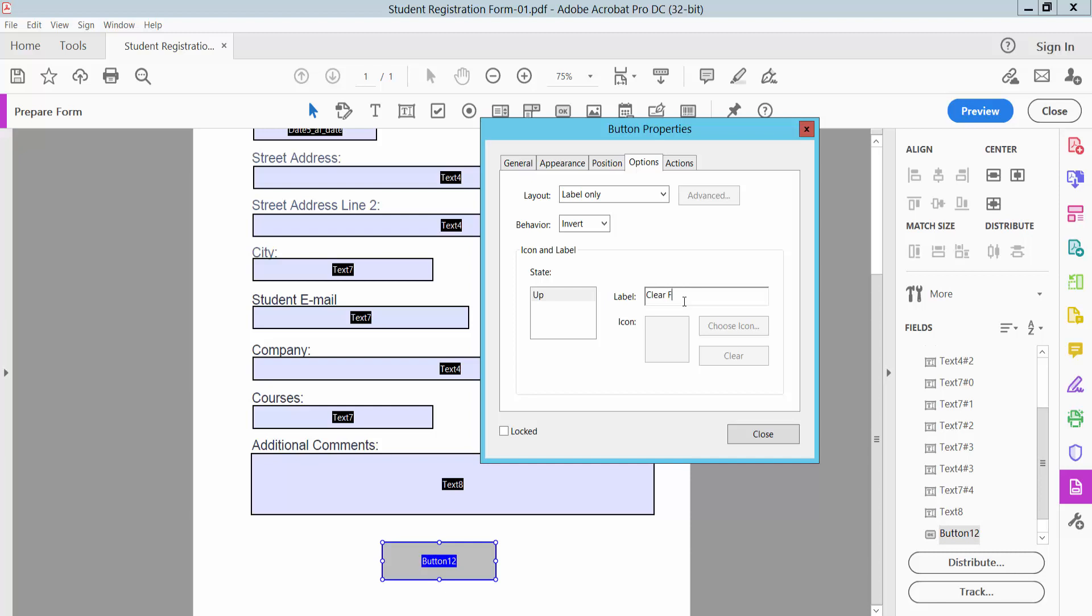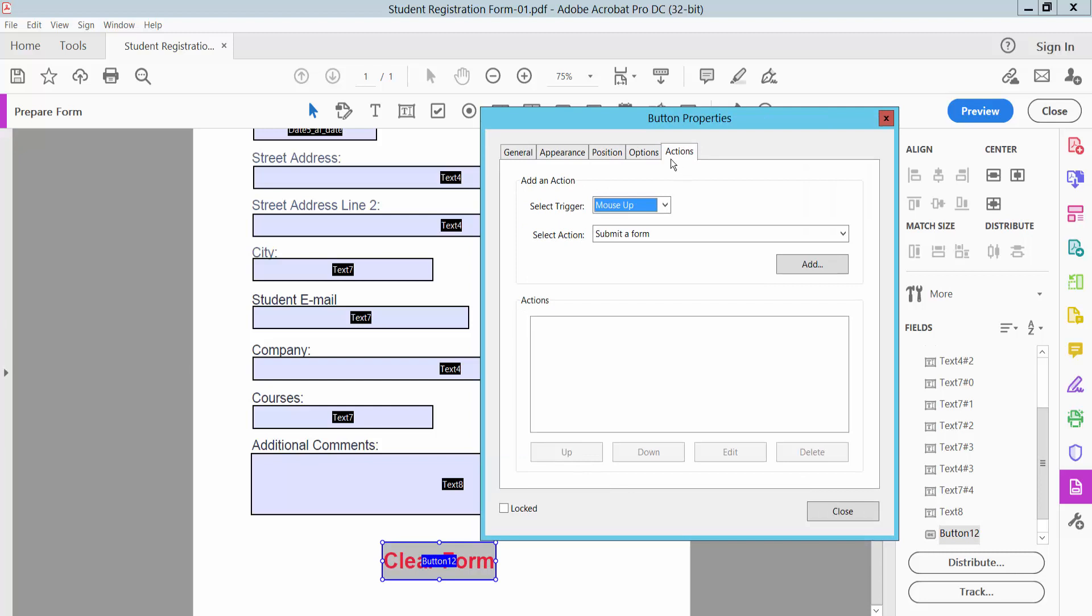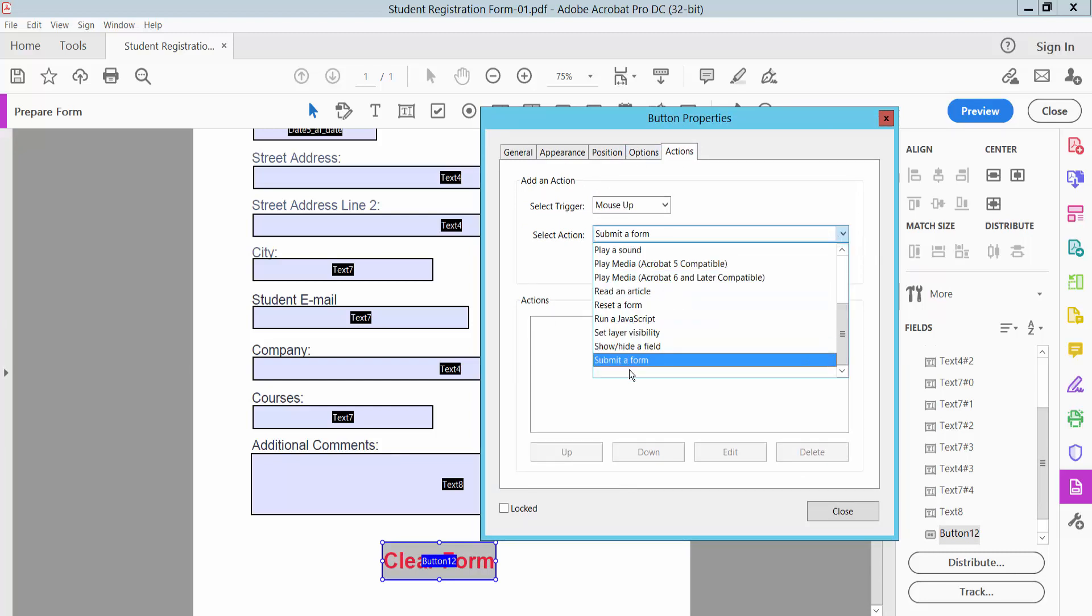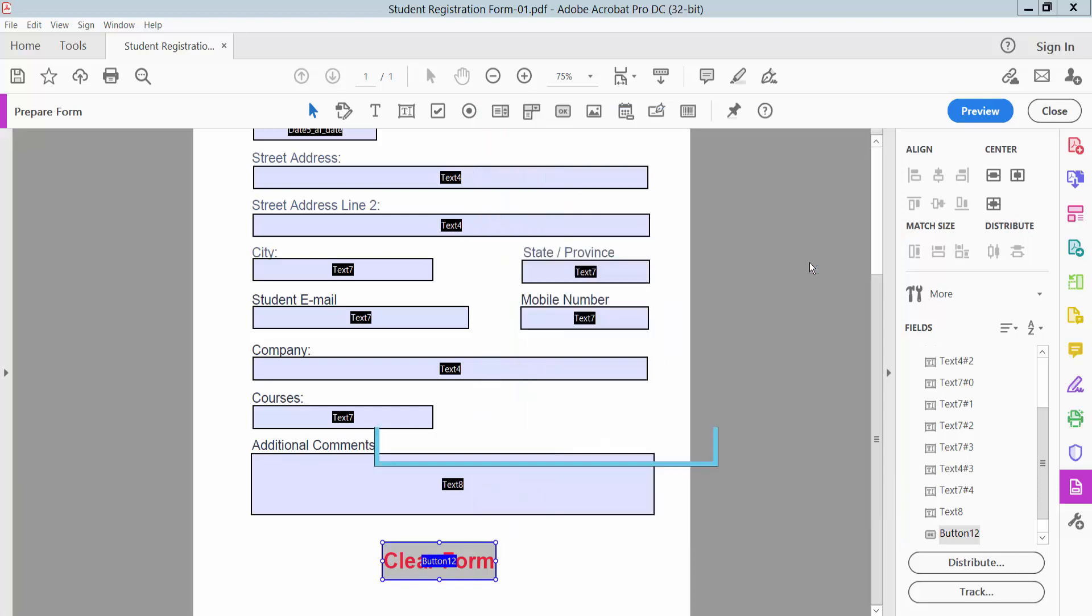Clear form, click Action. I select this, set a form, add.